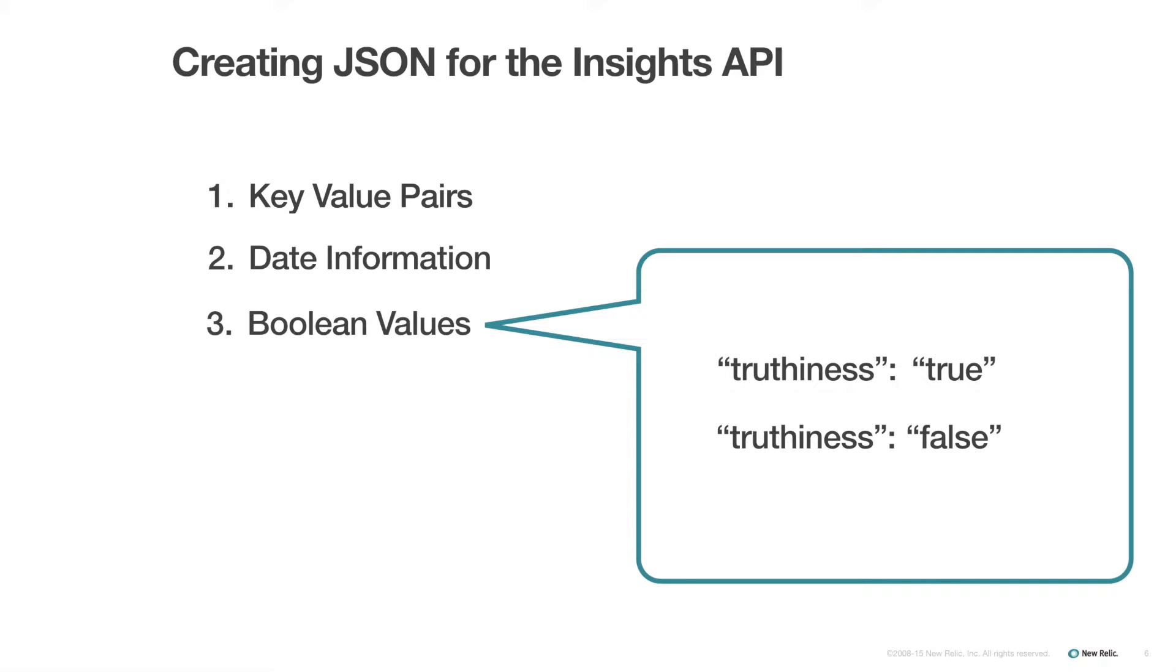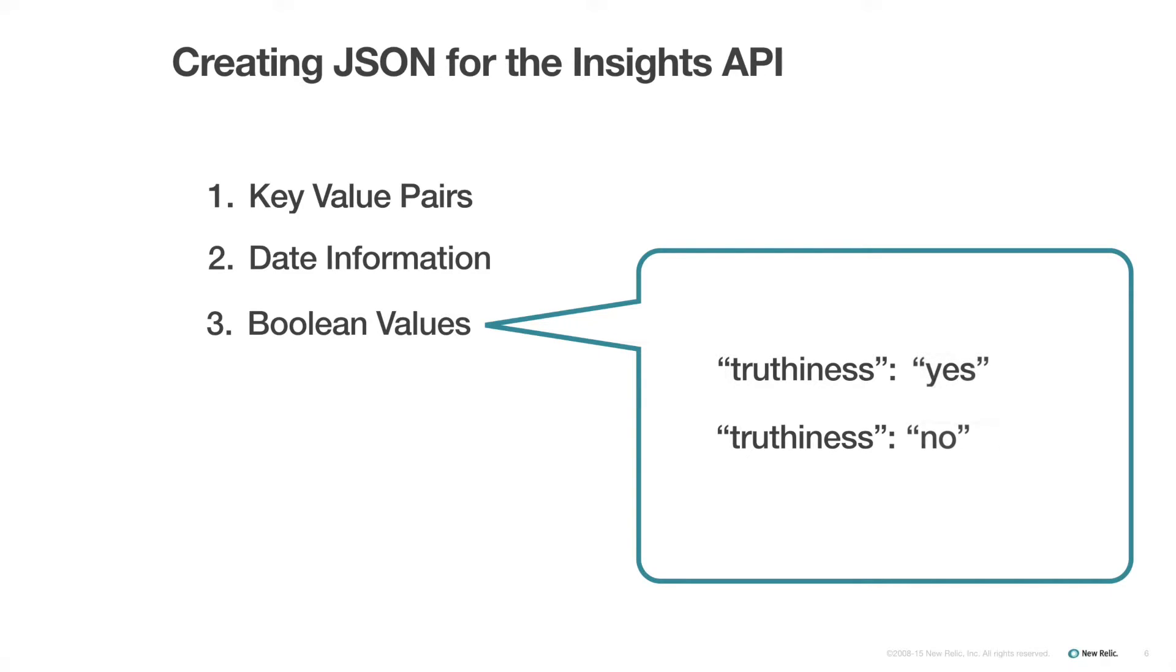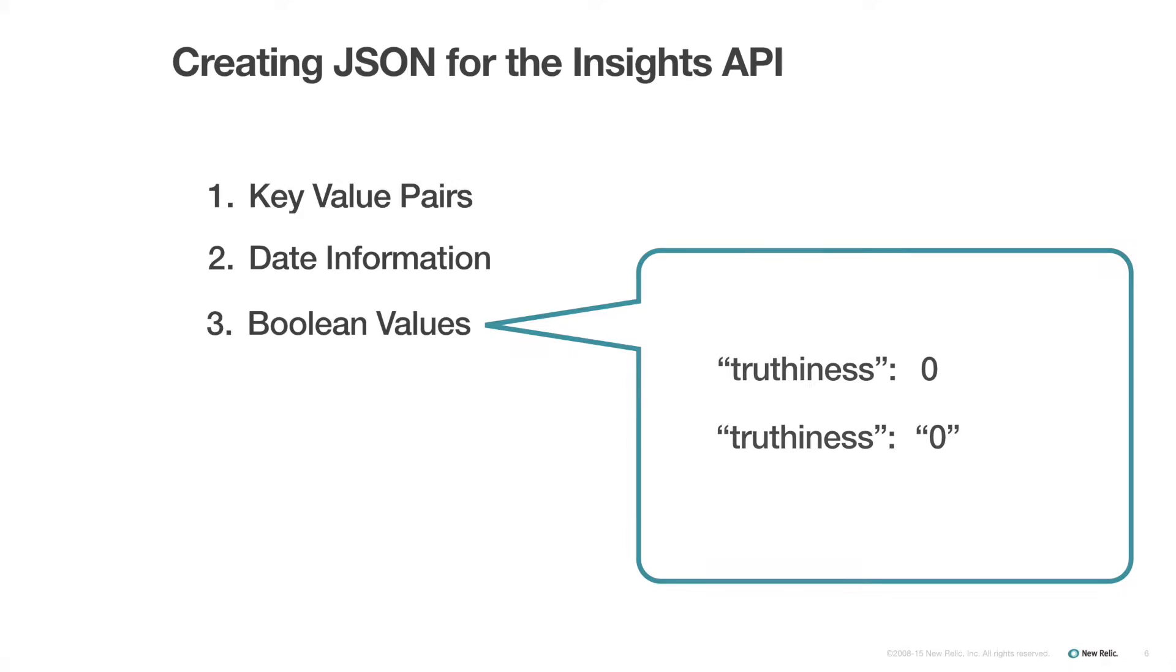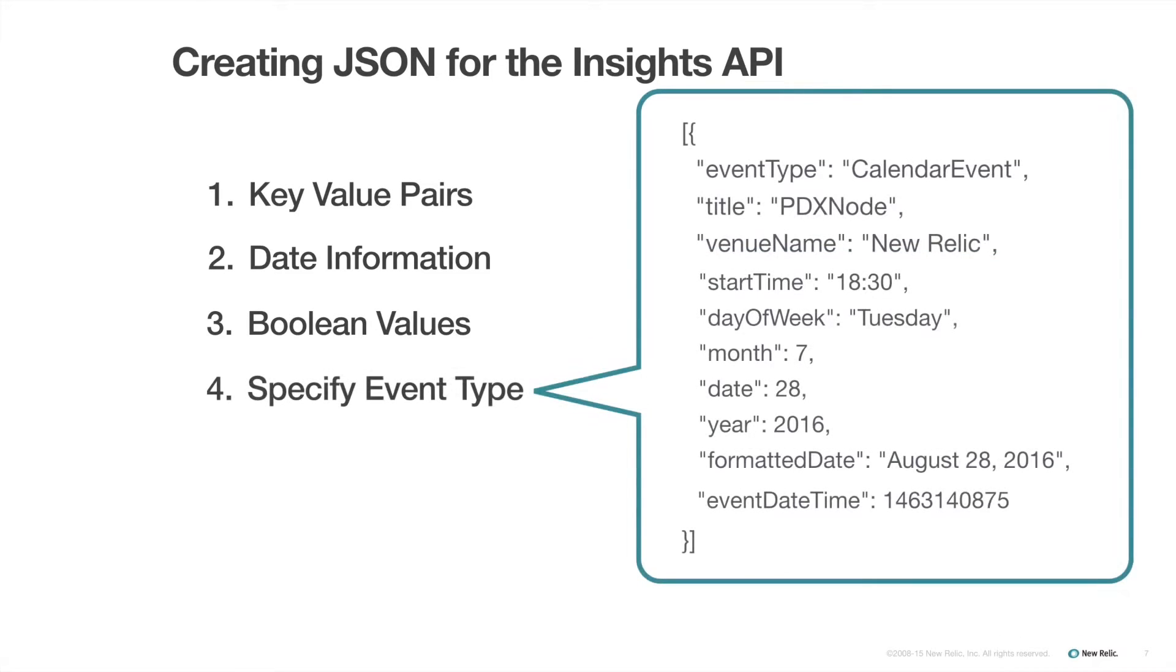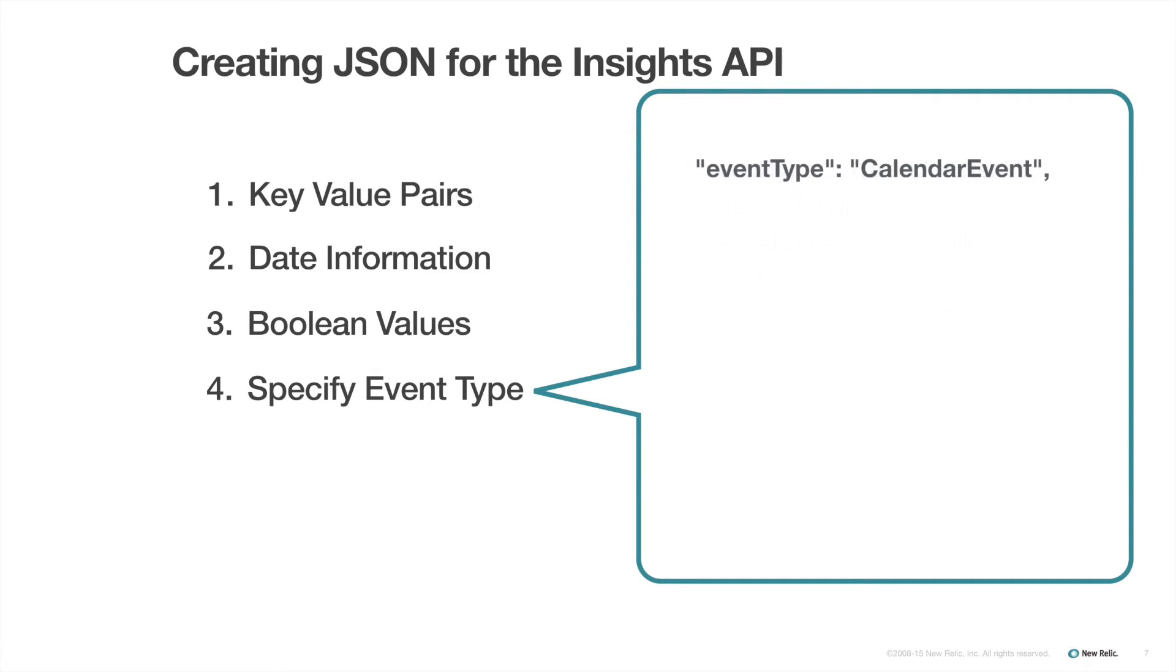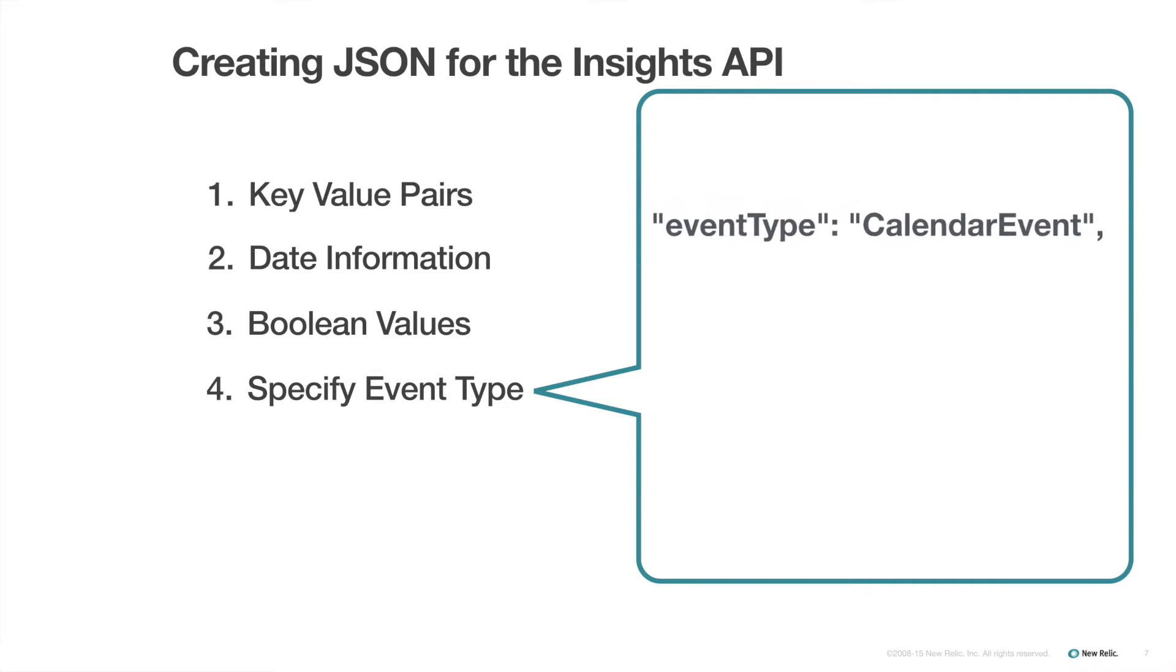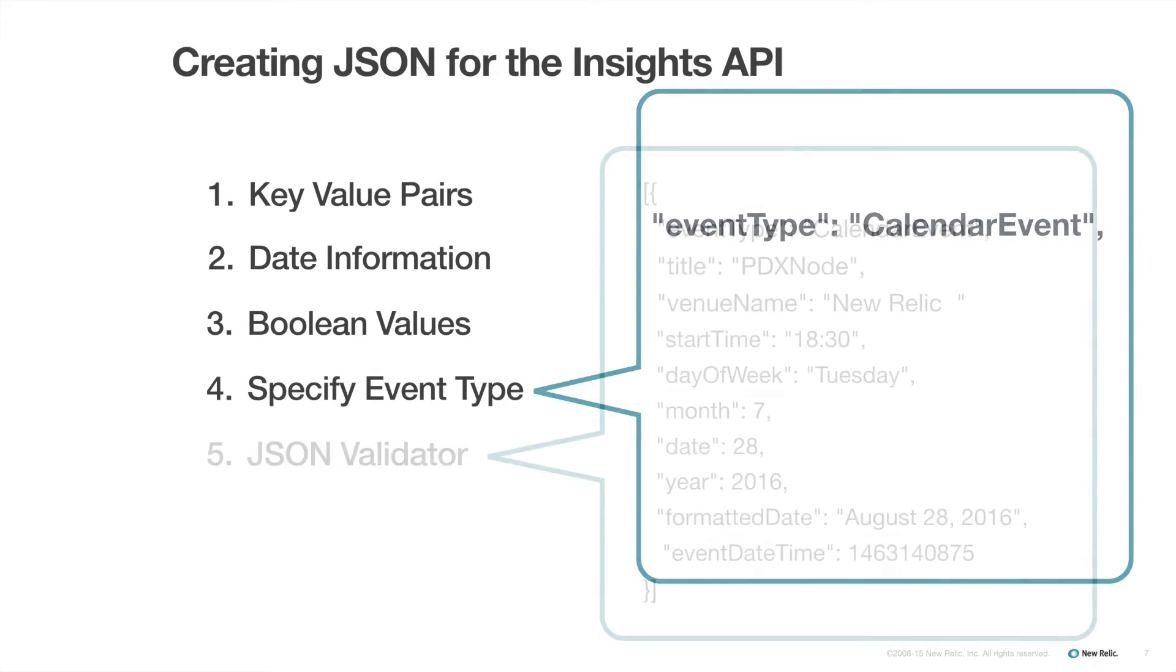Insights does not support native Boolean values. If you want true or false values, you have a few options. You can enclose true and false in quotes. You can use yes and no in quotes. Or you can use ones and zeros as a float or as a string. Be sure to specify the event type. This is a required field. Without it, the post will fail.